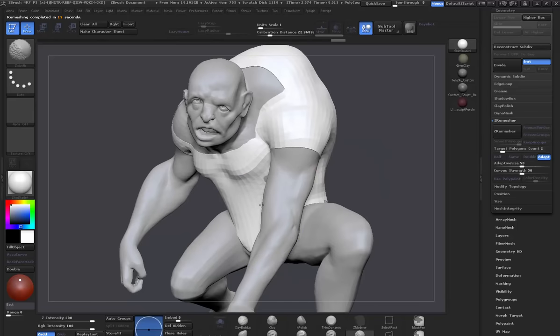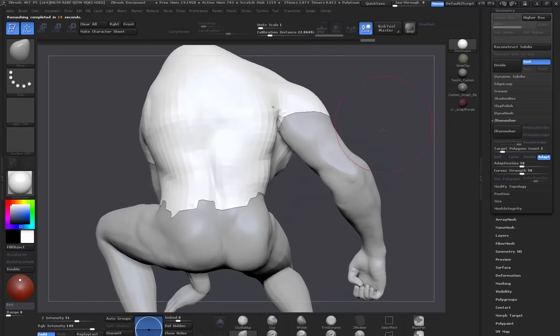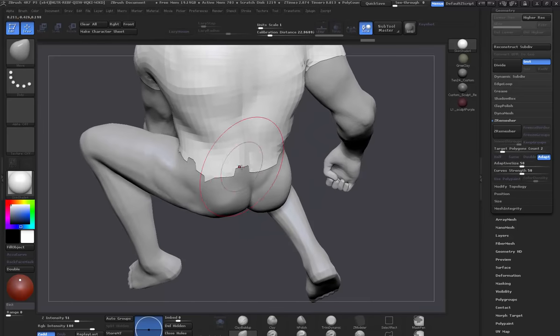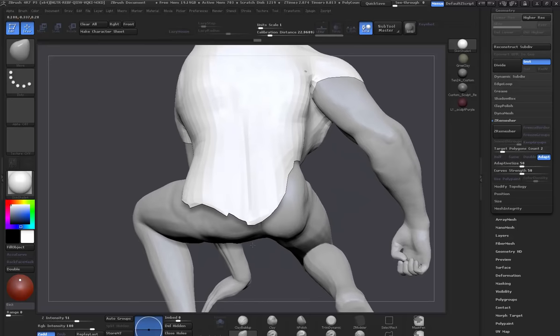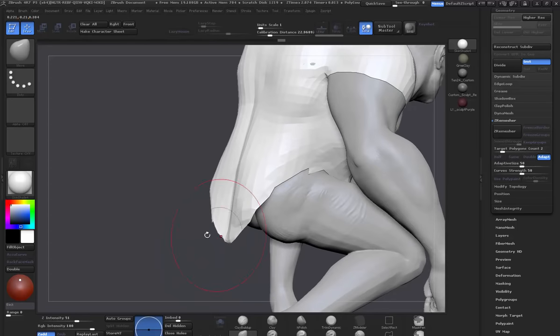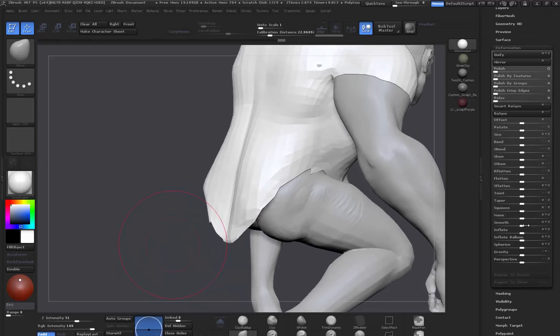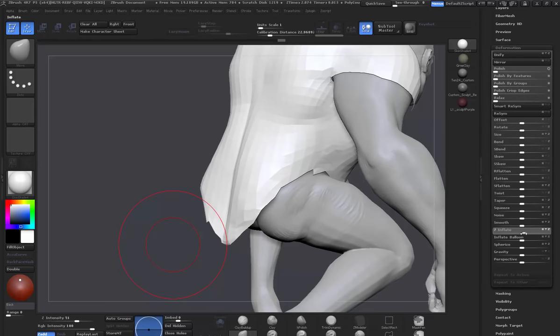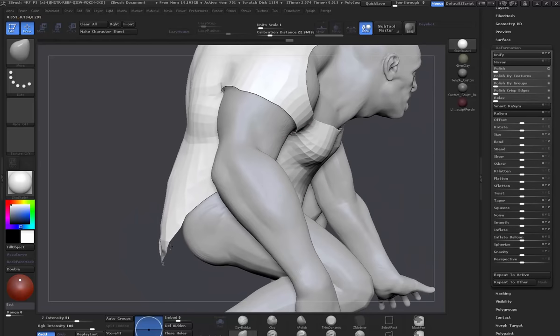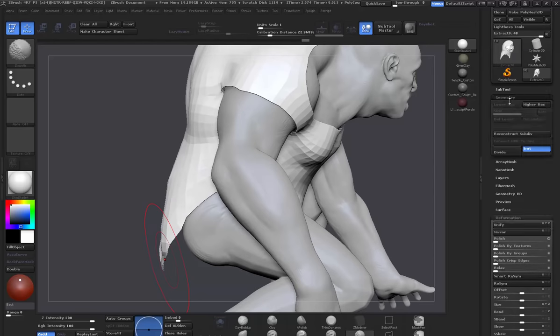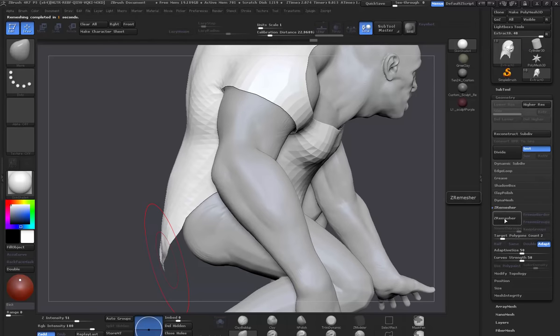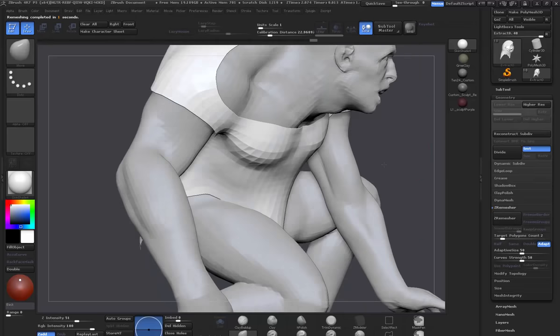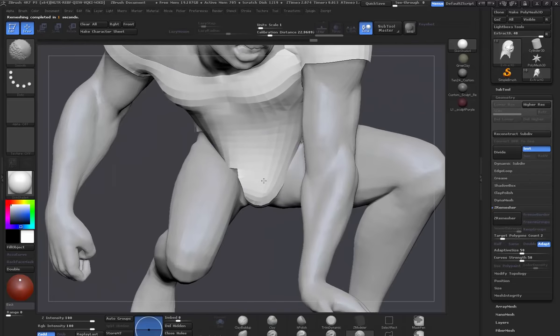I'm just going to put this top just to pull it out a little bit more. I'm not too worried about how this comes out because when we put it into Marvelous Designer, it should conform to the sculpt a bit better - to the mesh, sorry.